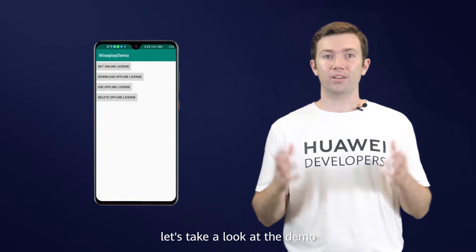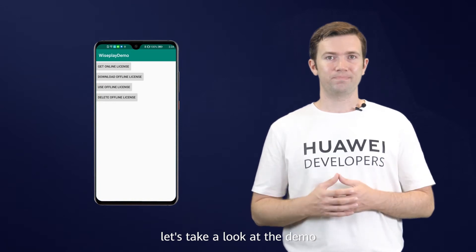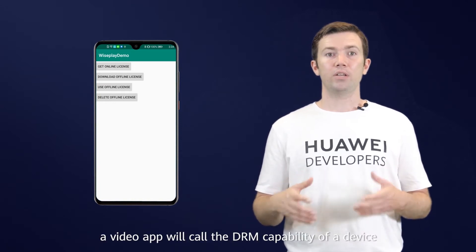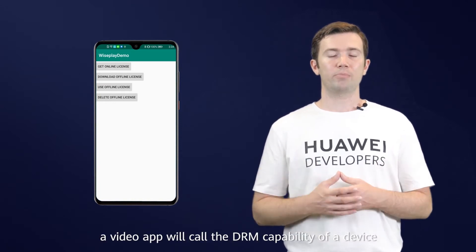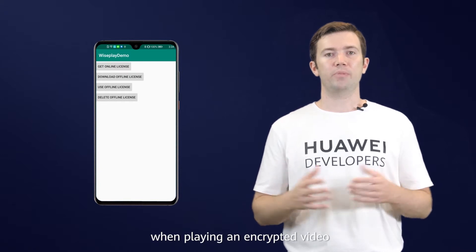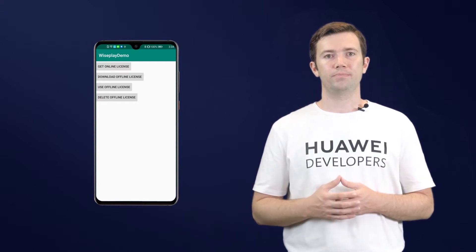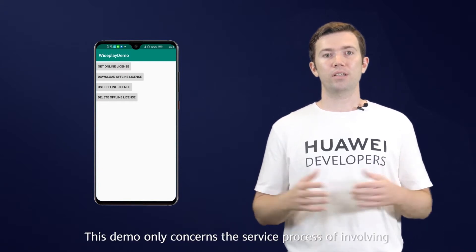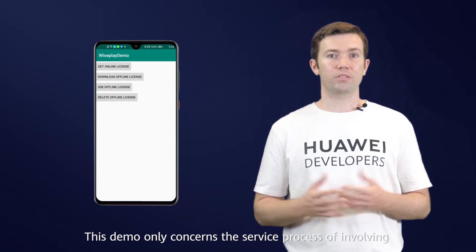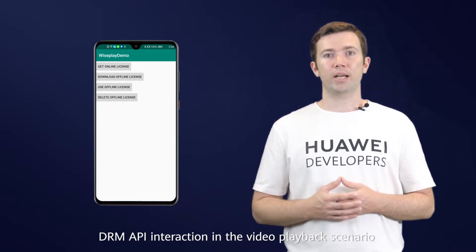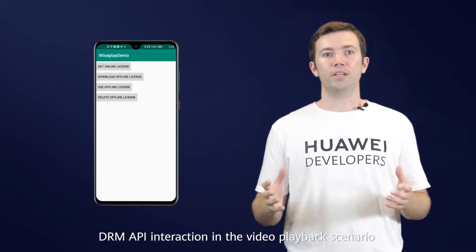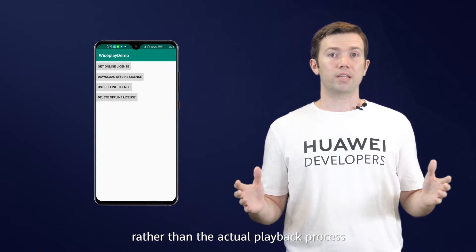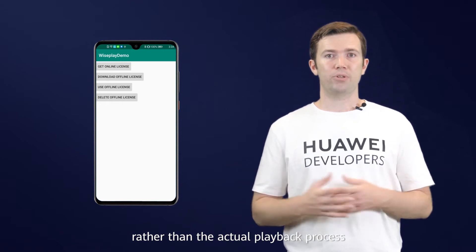First, let's take a look at the demo. Generally, a video app will call the DRM capability of a device when playing an encrypted video. This demo only concerns the service process of involving DRM API interaction in the video playback scenario, rather than the actual playback process.